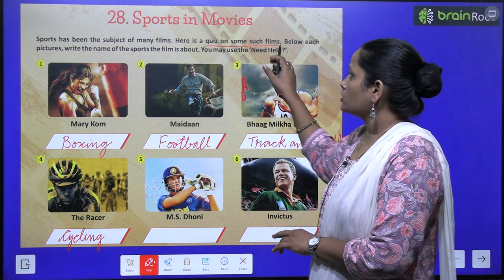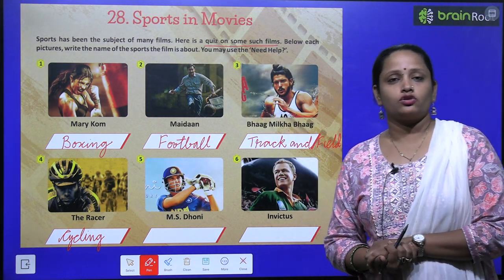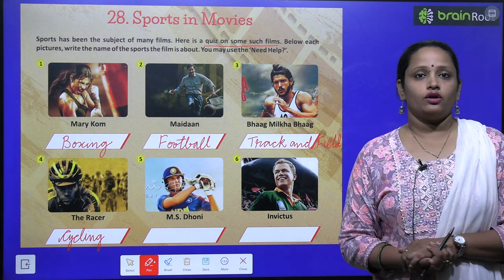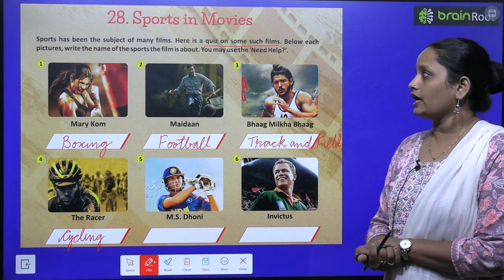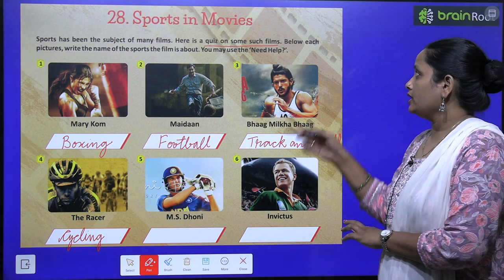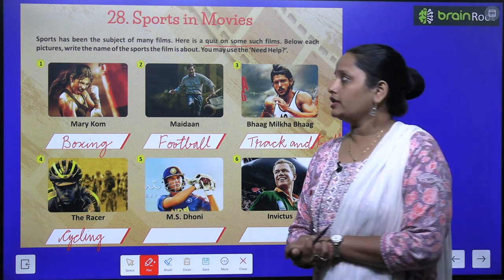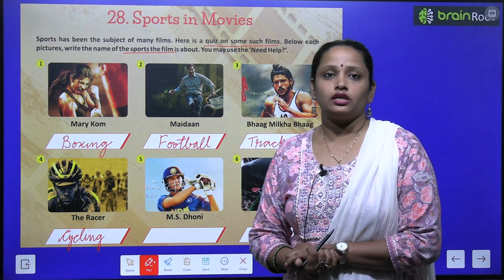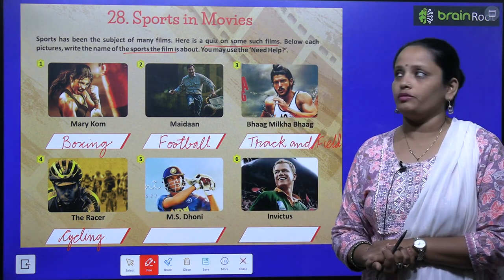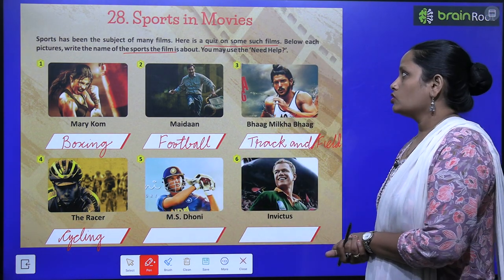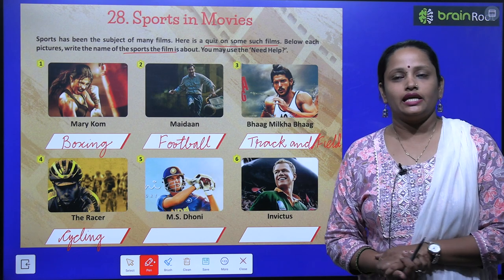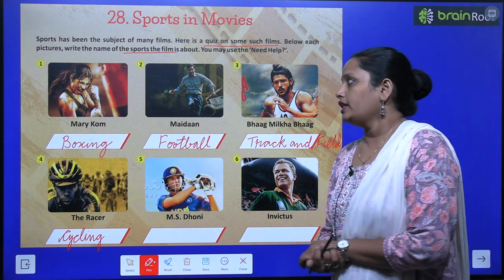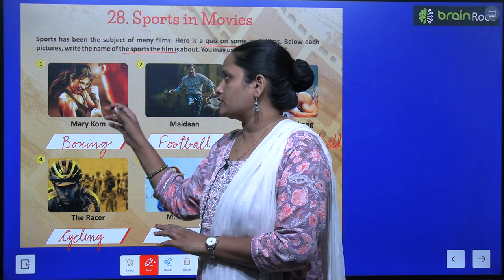Here is a quiz on some such films. Pictures of these films are given here along with their names. You have to tell which sport is being discussed — below each picture, write the name of the sport shown in that movie. You can use the need help box that is given on the next page.